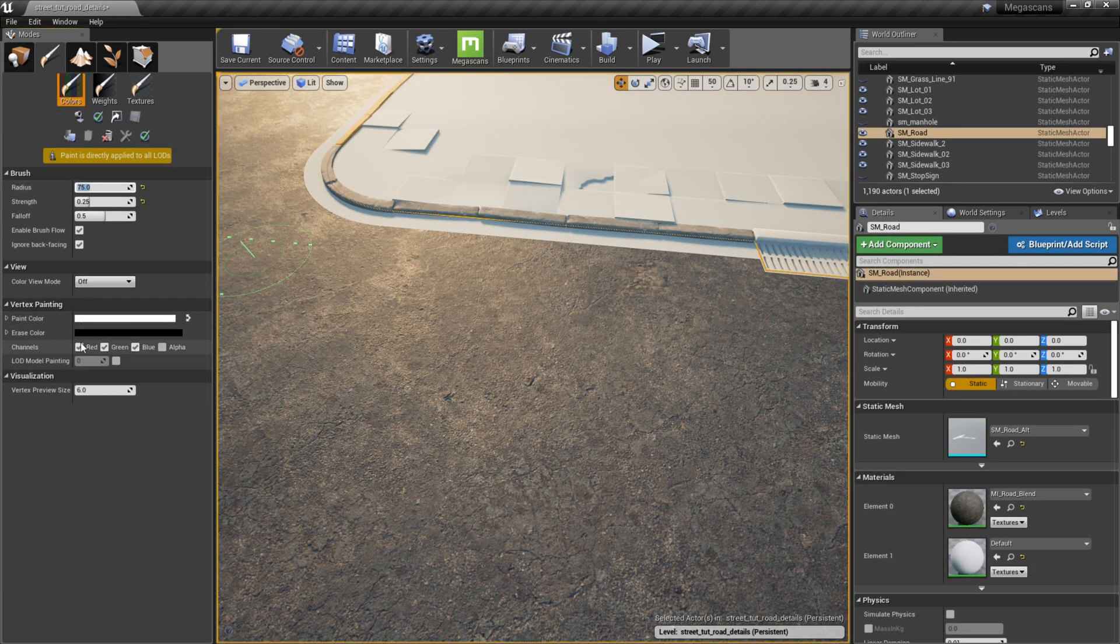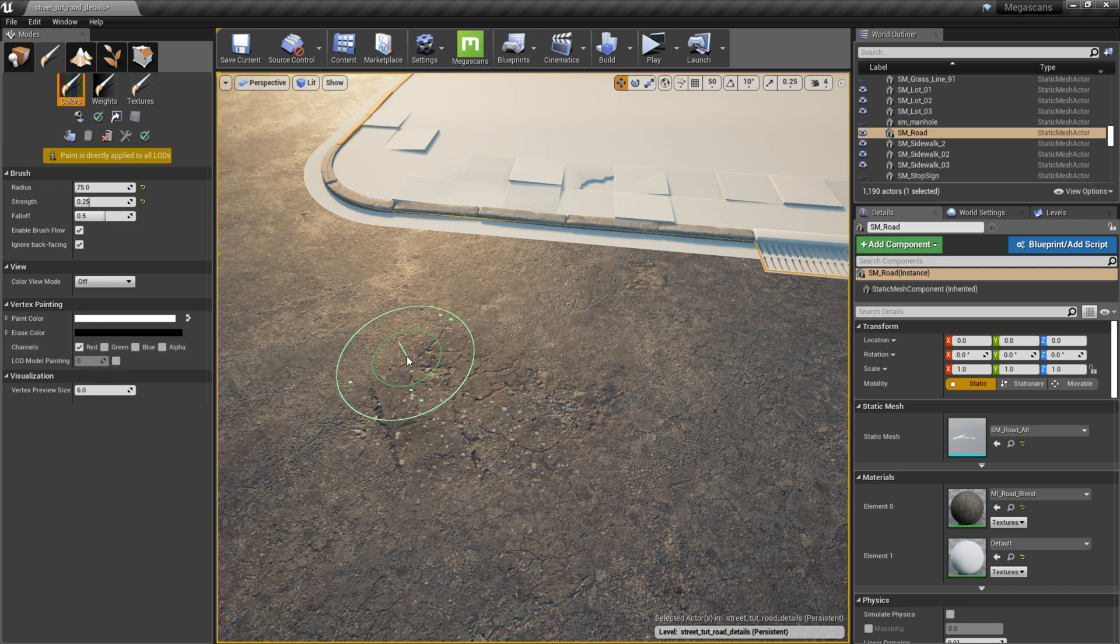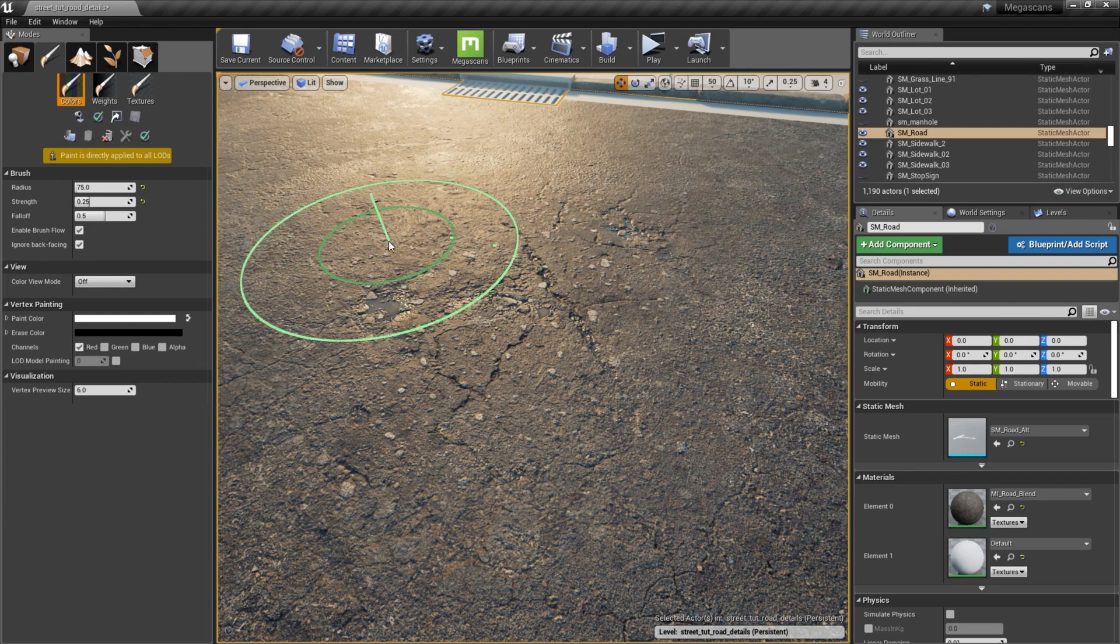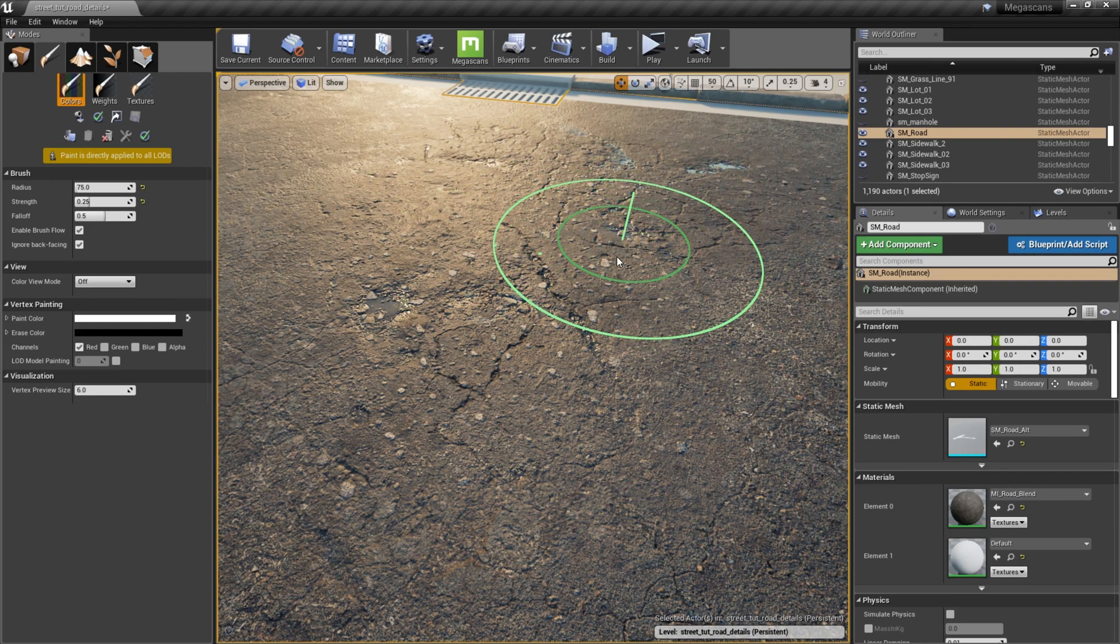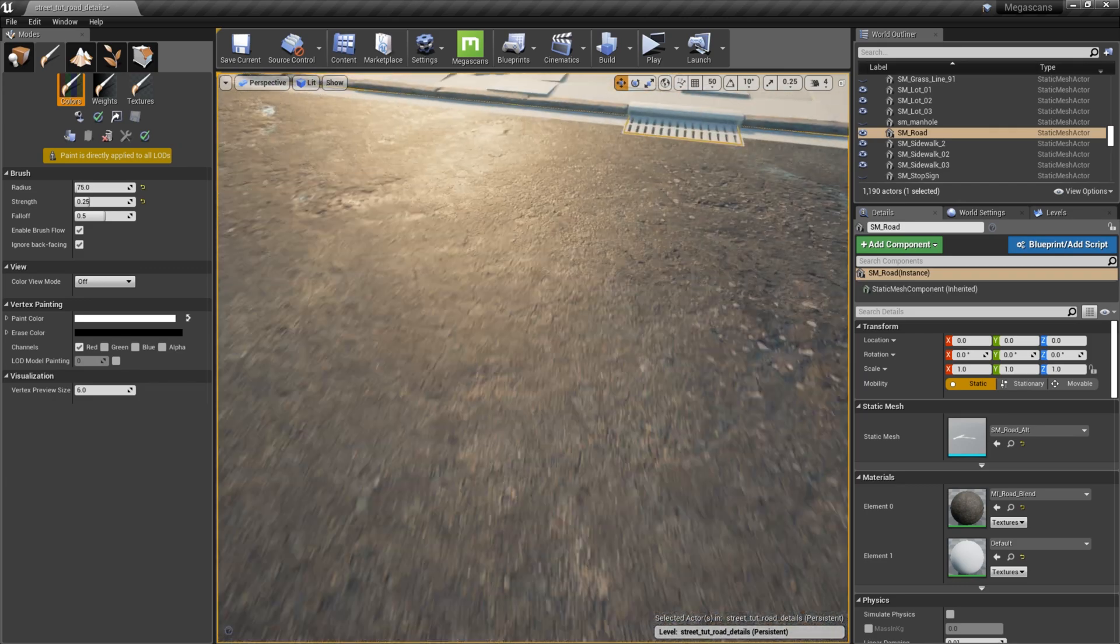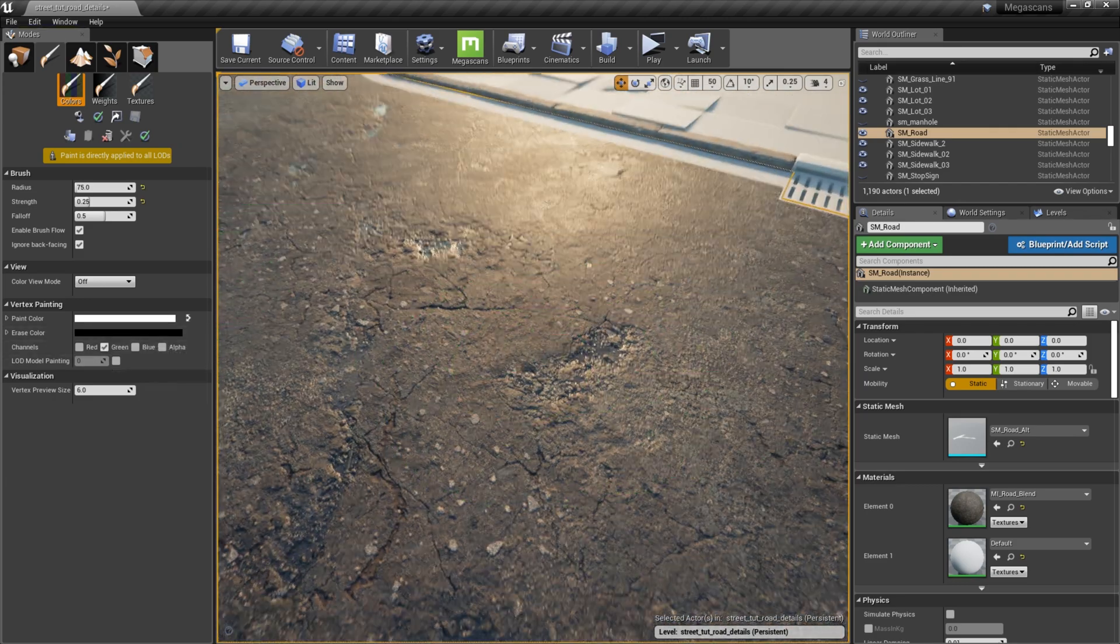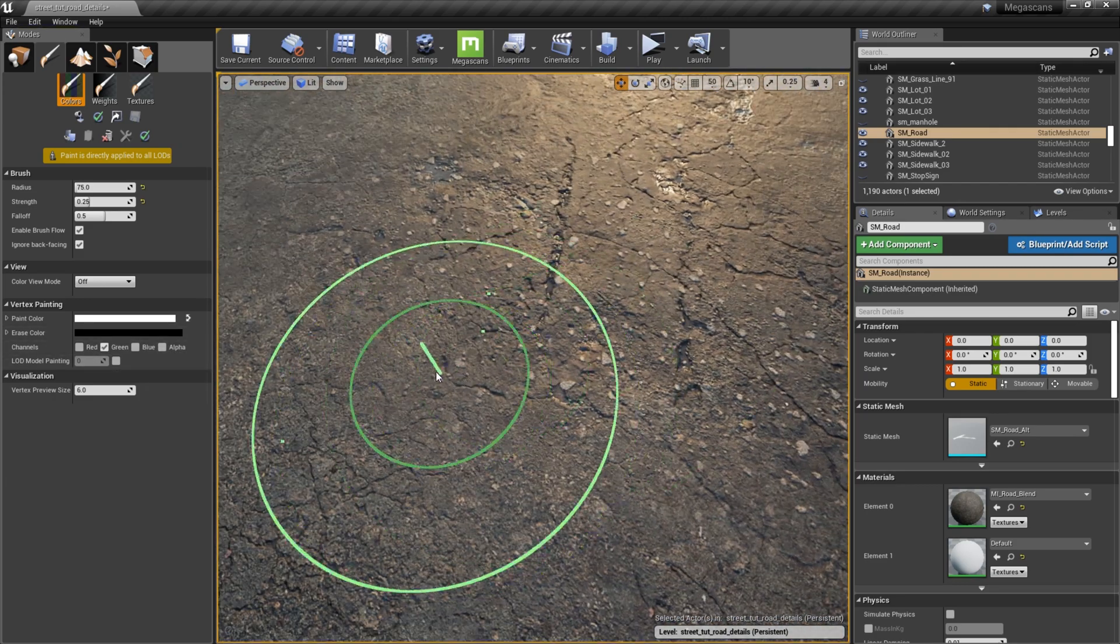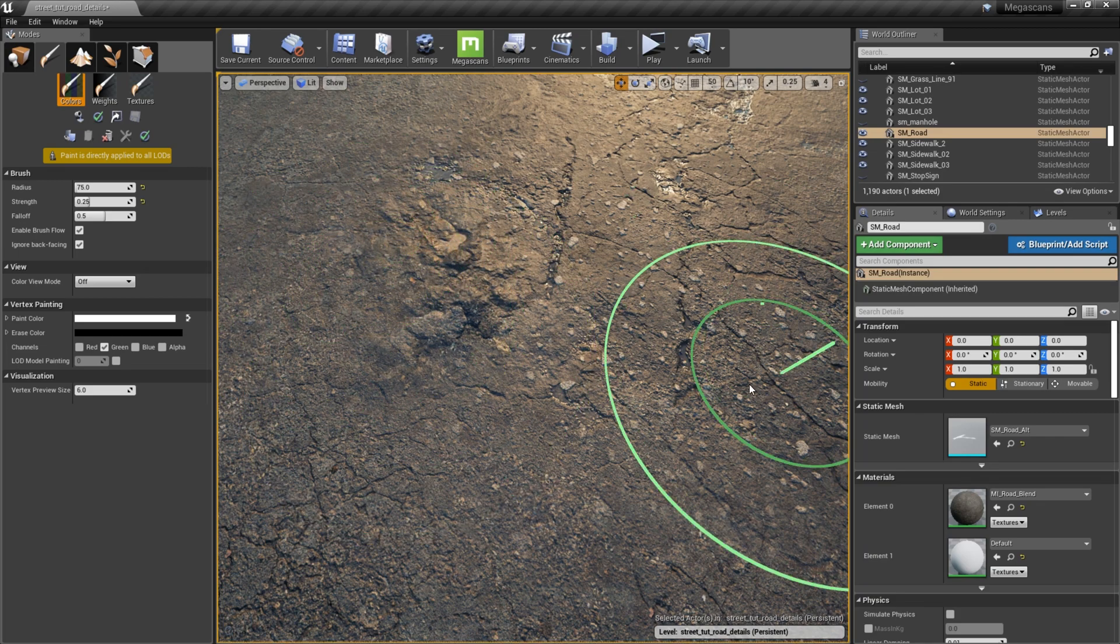With the vertex painting tool selected, I switch between the R and G channels to paint down the different asphalt materials I just imported. Each color channel reveals a texture set based on how they're assigned in the material, and you can even paint down puddles using the blue channel. However, in this case I chose to implement the puddles through Mixer, so I don't use the blue channel.